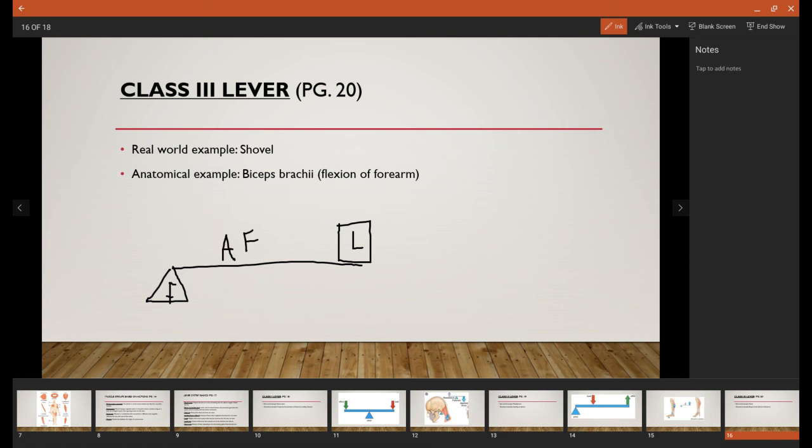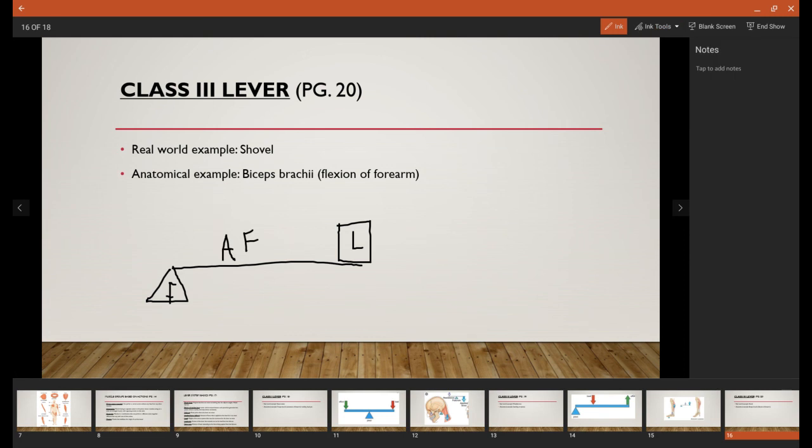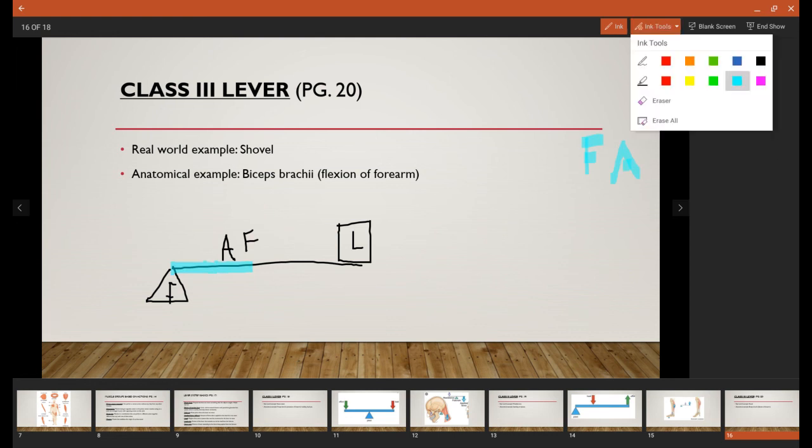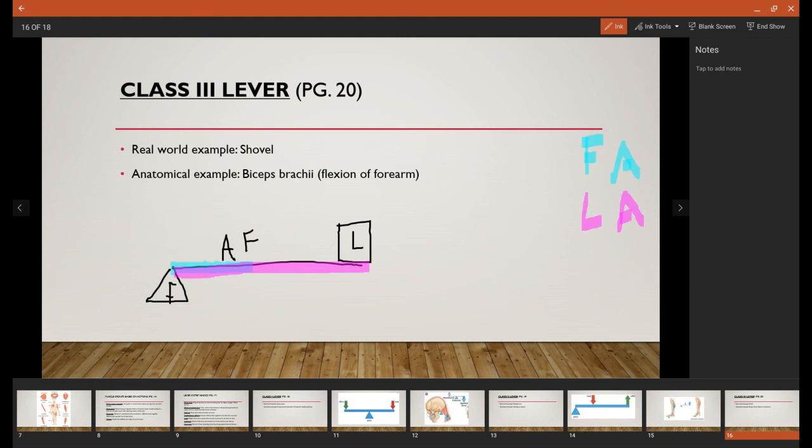This time, the applied force is in the middle, so the force arm is going to be much shorter, whereas the load arm, which is the entire thing, is going to be much larger this time.